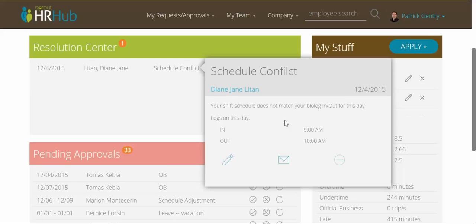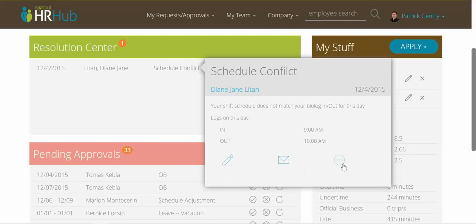Your shift schedule does not match your biometric log in-out for this day. Her logs for this day are in at 9am and out at 10am. I can choose to resolve this conflict myself on her behalf, send her a message, or just ignore this issue.